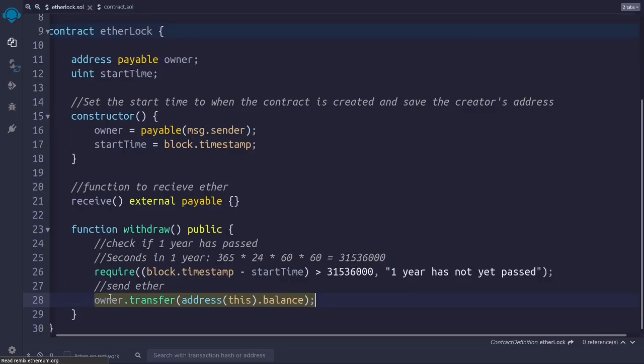And this is basically it. As you have seen in pretty much 30 lines of code, including white spaces and comments, we have created a very powerful smart contract.